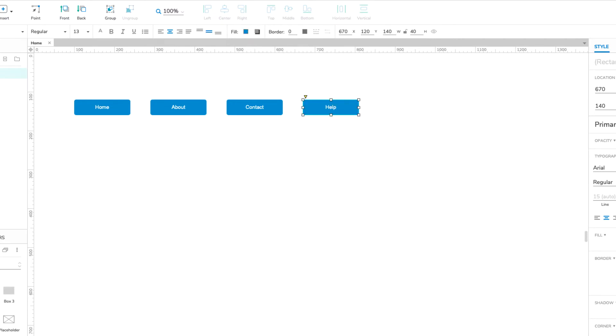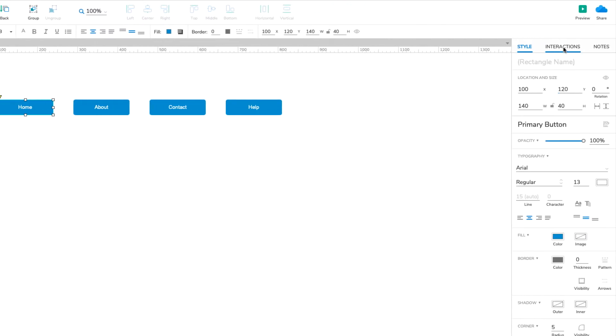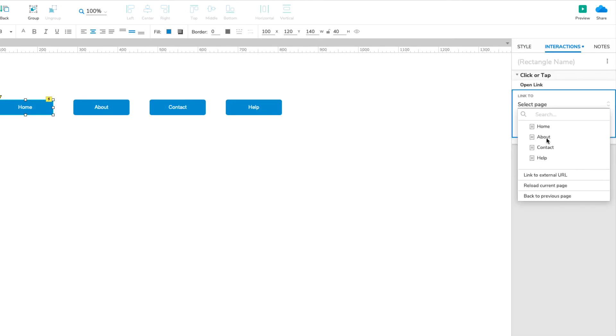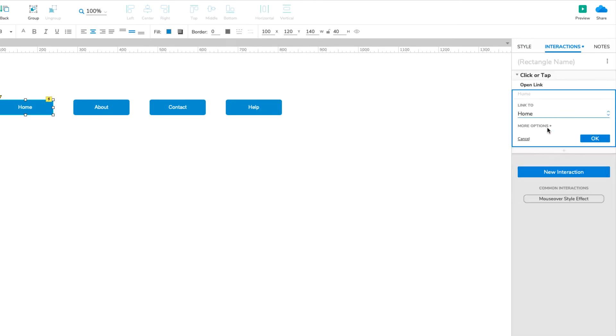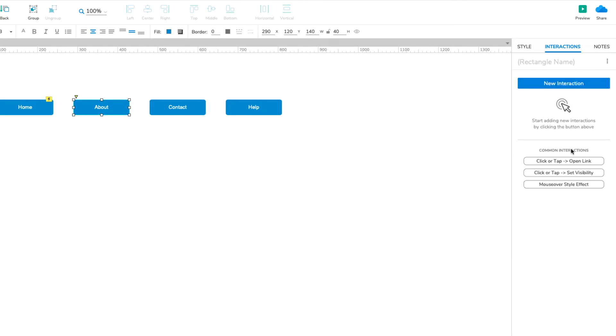Now we're ready to link the buttons to their corresponding pages. Select the Home button and click Click or Tap Open Link in the Interactions pane. In the list that appears, select Home. Then, click OK to save the action. Repeat this for the other three buttons.